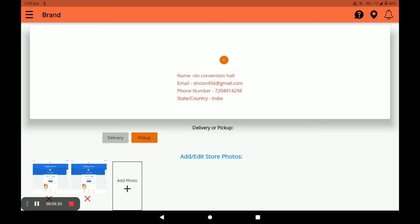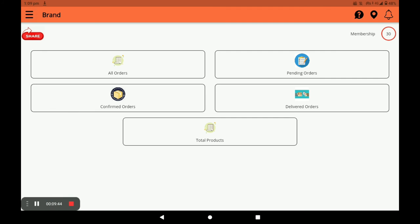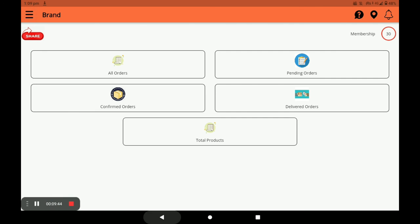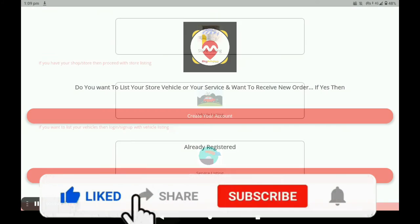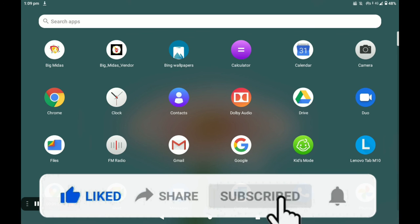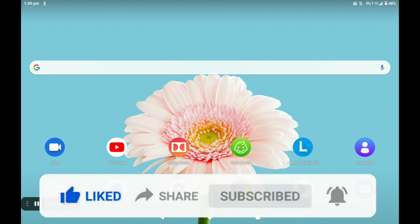This is the complete procedure of opening the store, adding products, and managing all orders and other activities in the Biggidas vendor application. For more store registration, worker registration, and vehicle registration, I will show you in the next videos. Please watch our videos continuously, like and subscribe. Thank you so much.